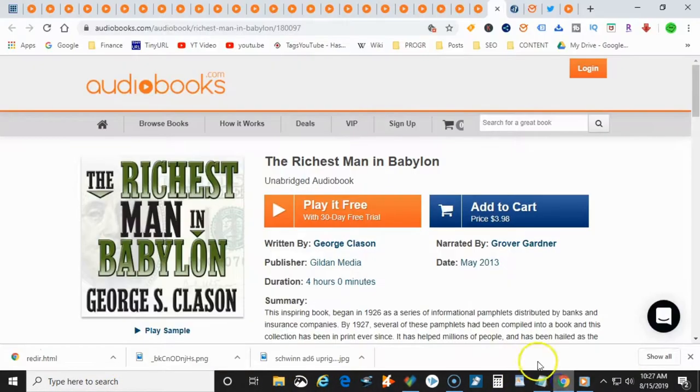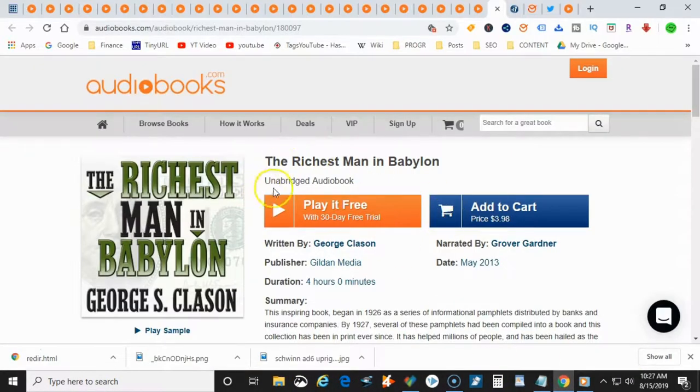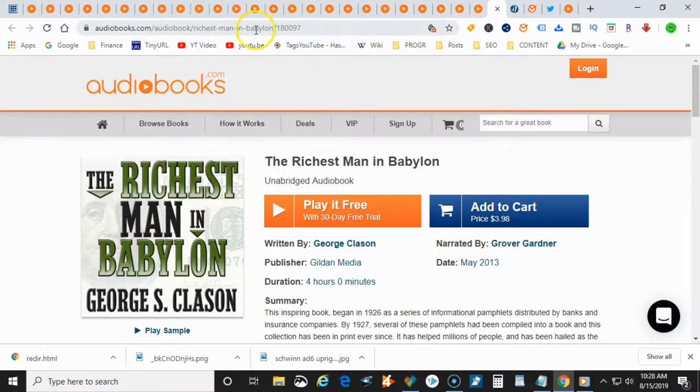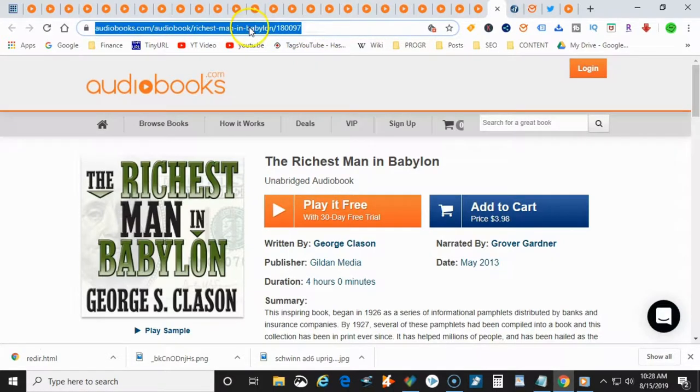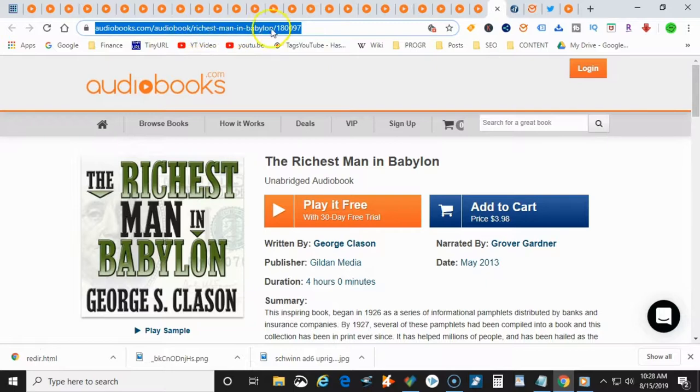Alright. So here we go. So we have an audiobook here. So what you can do is you can come up to the top, you can go ahead and copy the book that you want to go ahead and create a link for.